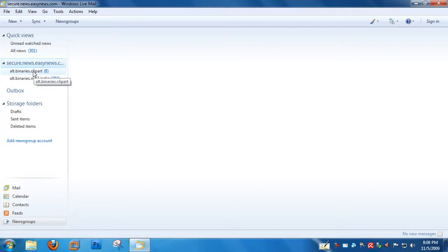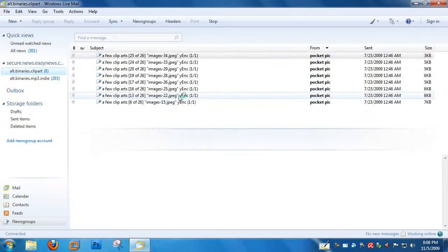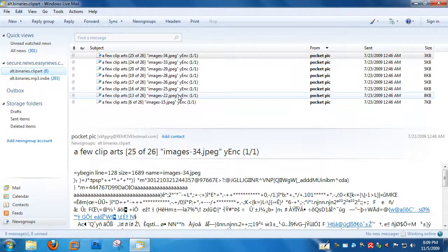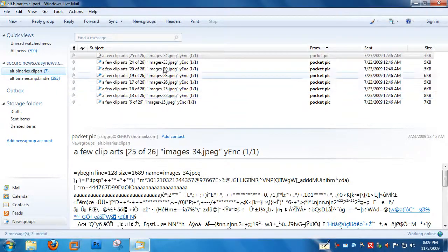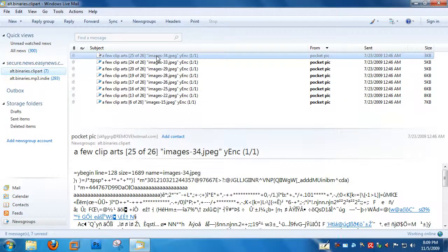One of the news groups I have subscribed to is ClipArt. So I'm going to click on this news group to open it. And automatically, Windows Live Mail is going to download the very first message in the news group.